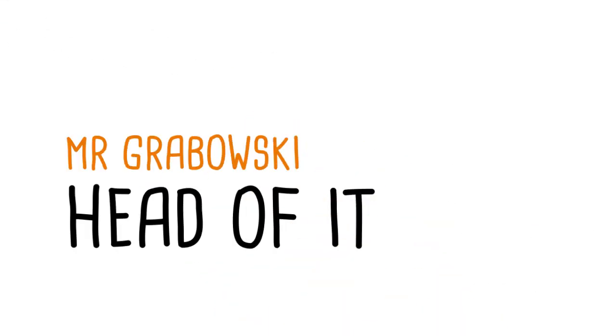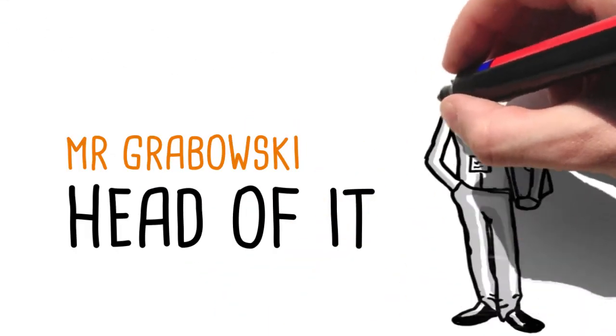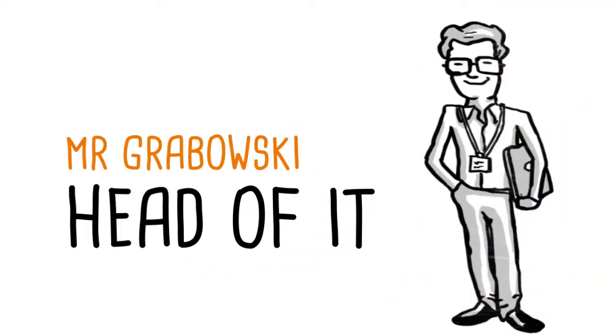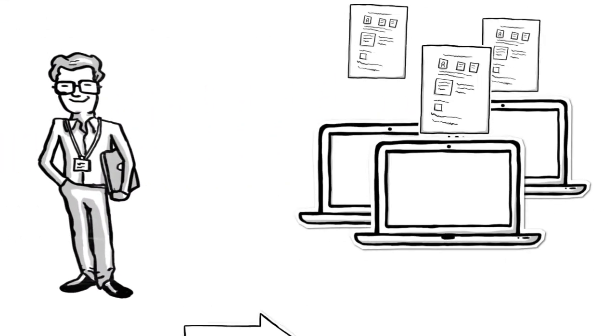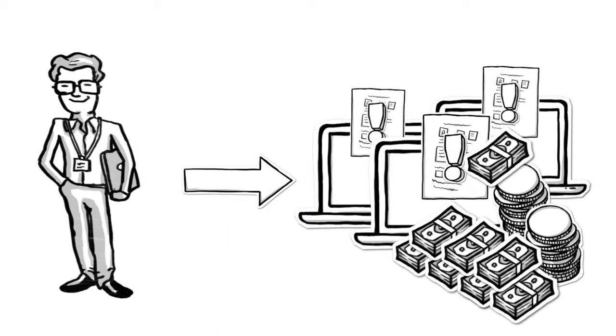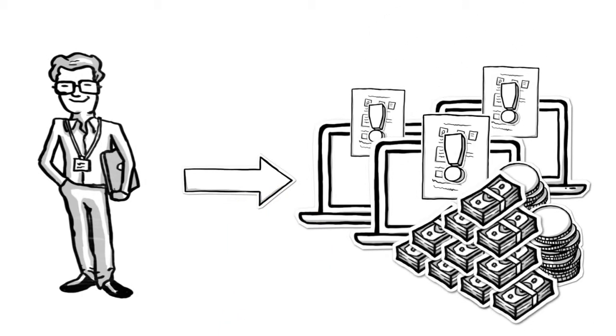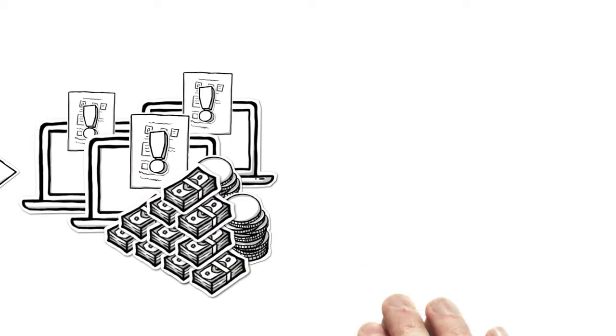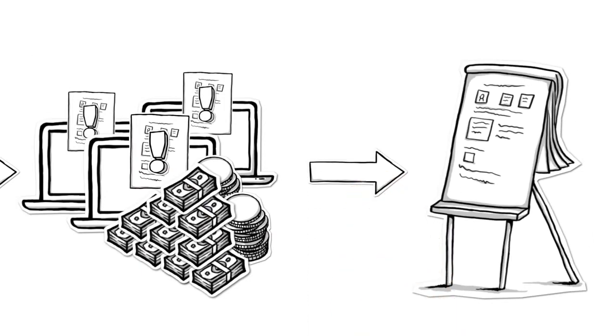Then there's Mr. Grabowski, head of IT, who has to approve the invoices for the laptops. However, Jill cannot reach him either. Today he's in training for the entire day.